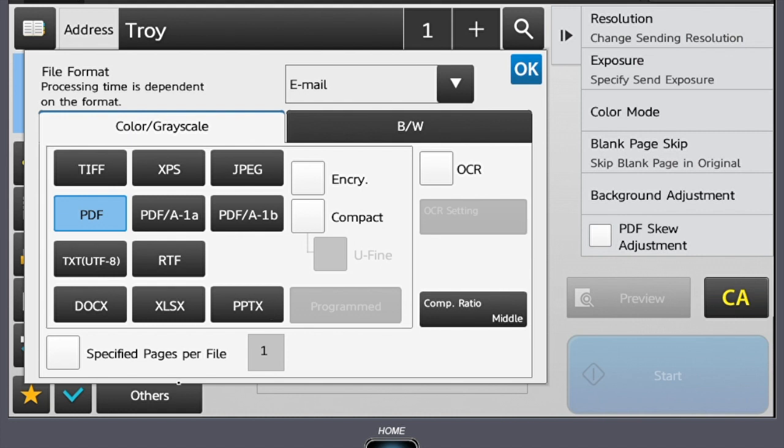Also in this menu, you can choose to encrypt your document with a password. When the encryption box is checked, you will be prompted to enter a password. The prompt comes after you hit start. When the scan is delivered, the recipient must enter the same password that was created at the device in order to have access to the attached file.